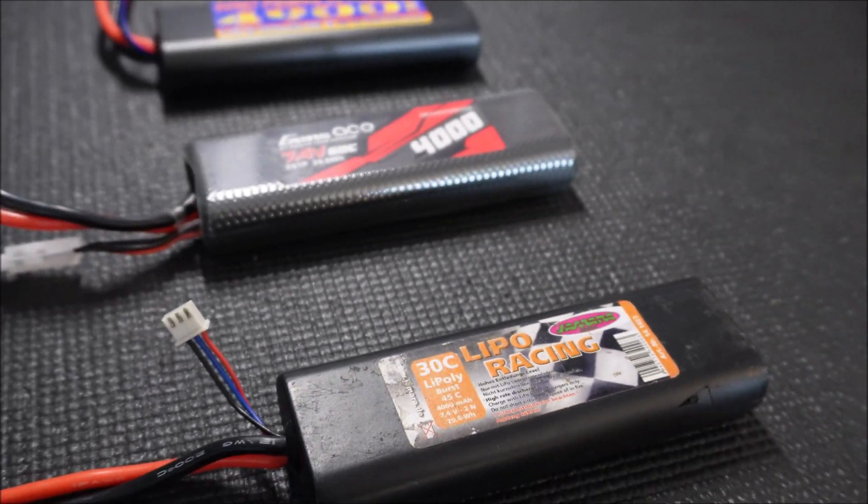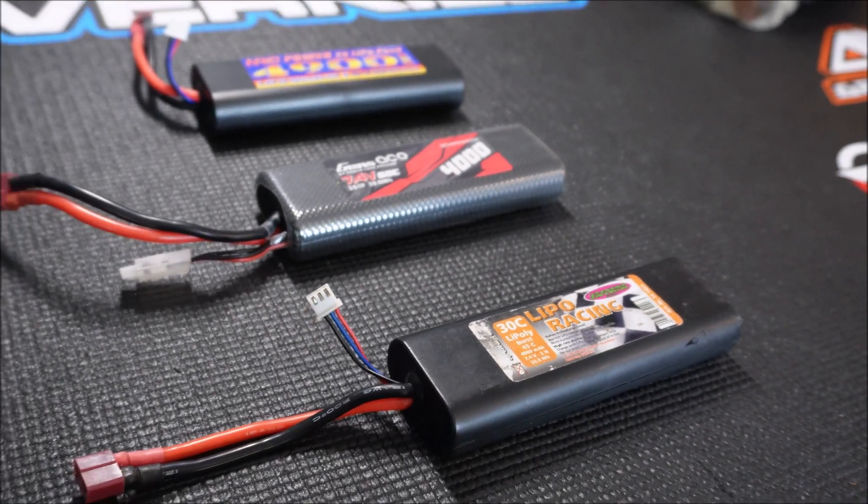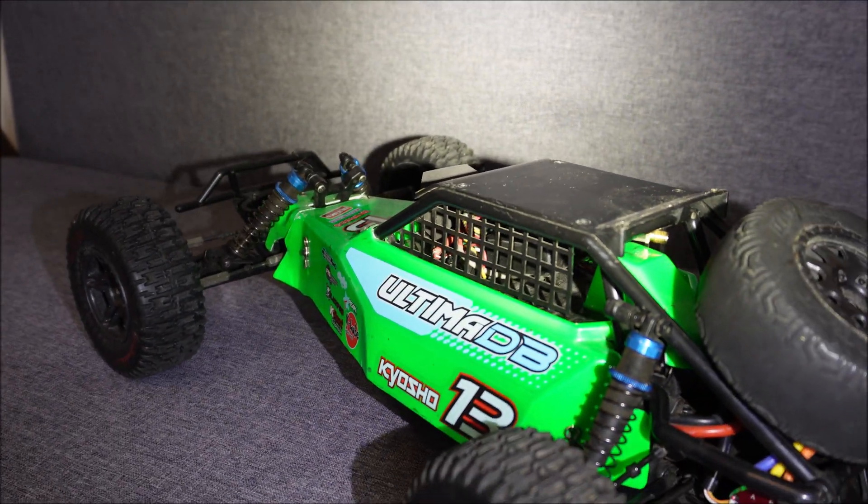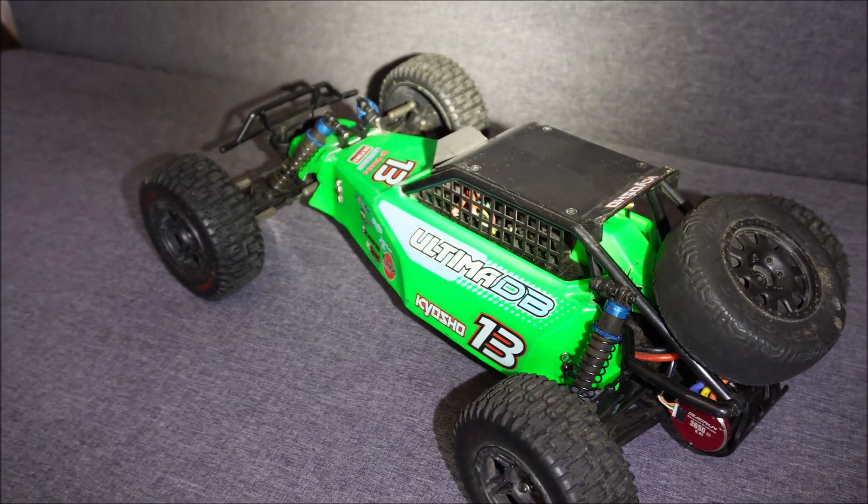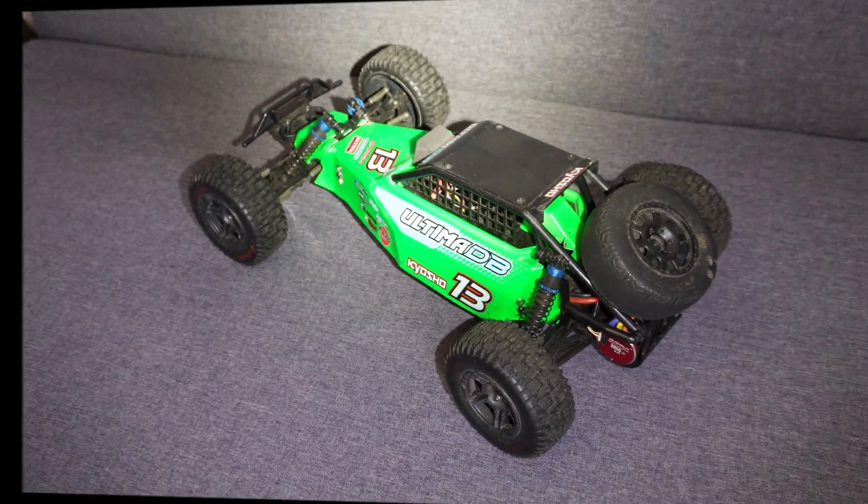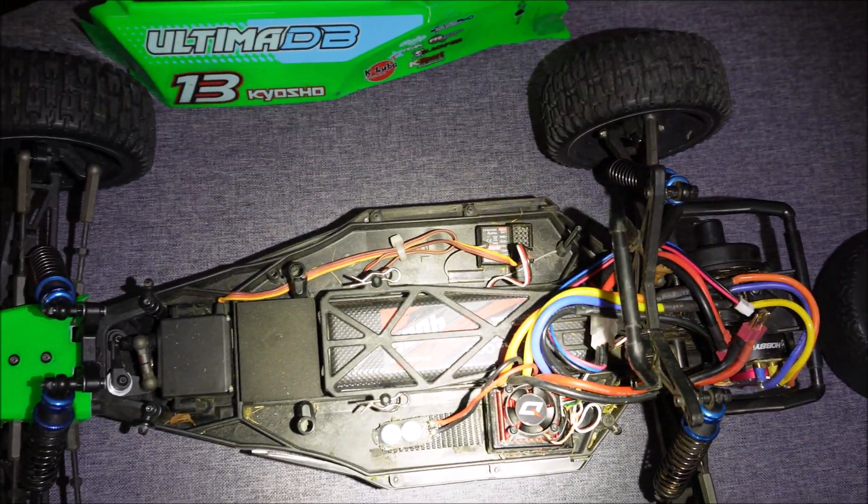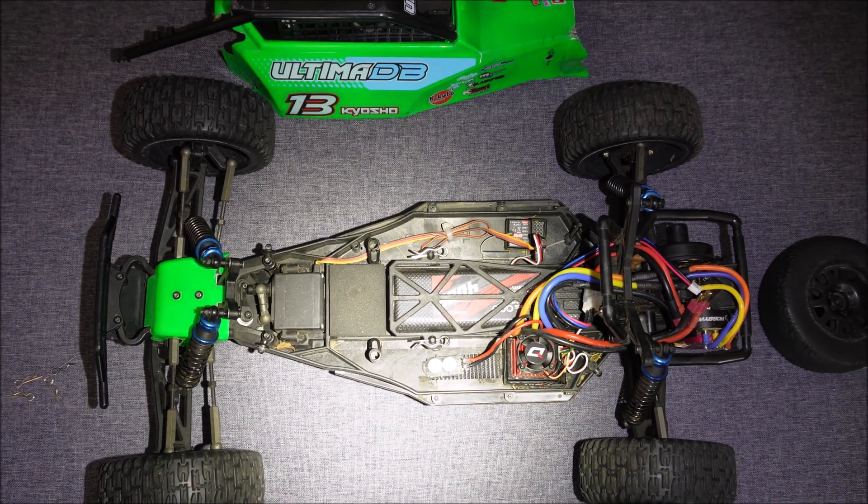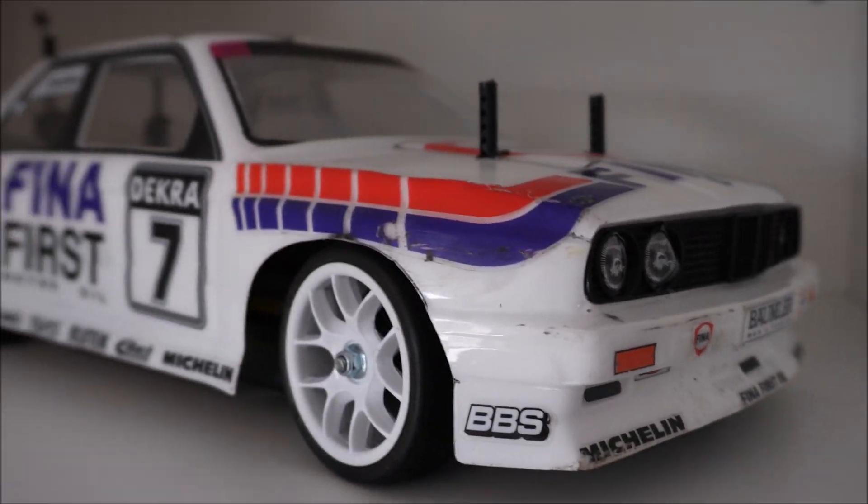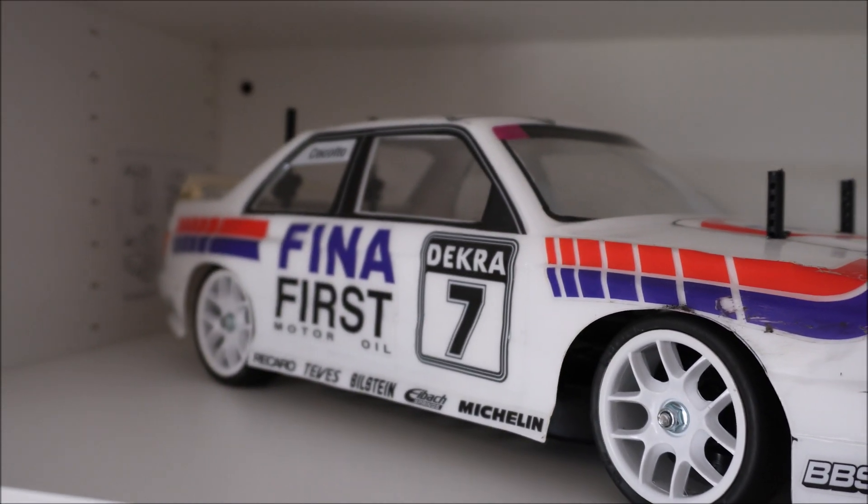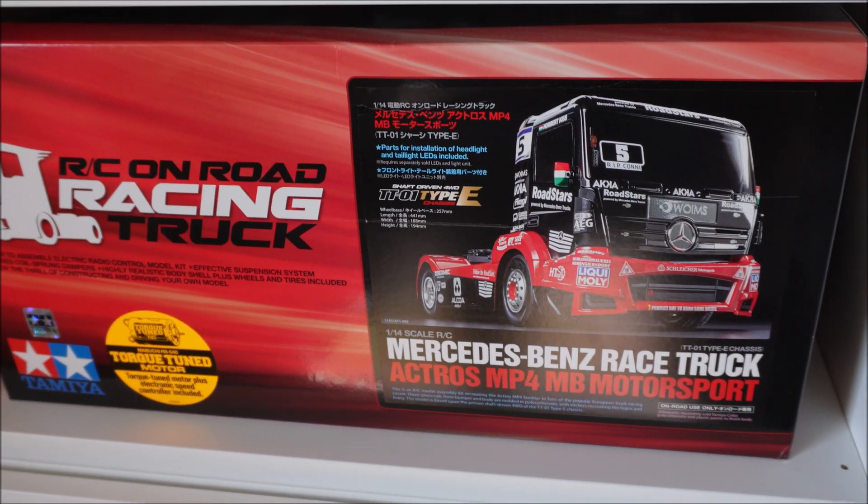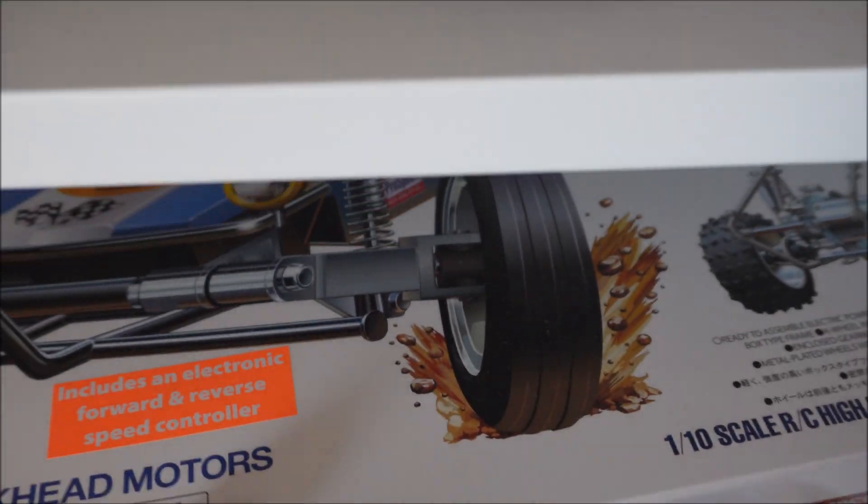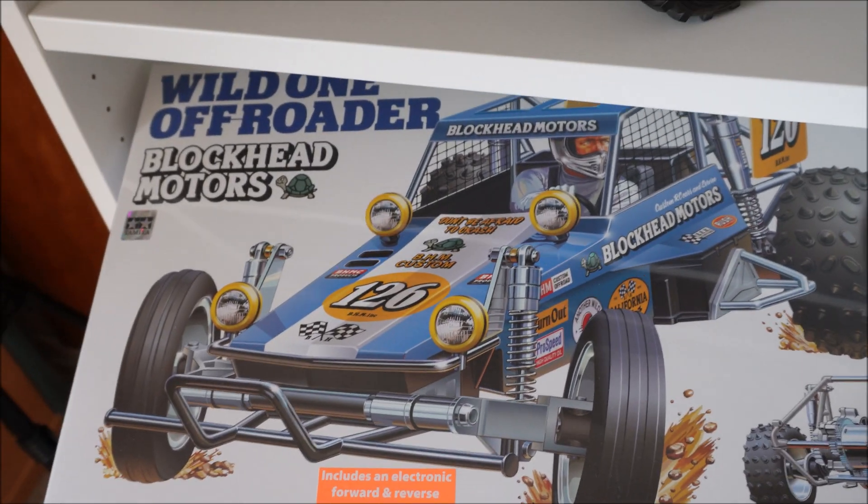The best of the three lipos will go into my Kyosho Ultima DB which is a really nice buggy and almost vintage but to get the body on and off is a pain in the ass so the lipo will stay in the chassis also for recharging. These 2S lipos with a round hard case are shaped like the older sub-C nickel metal hydride style batteries and are normally used in Tamiya chassis.